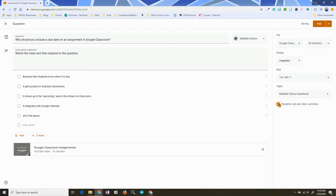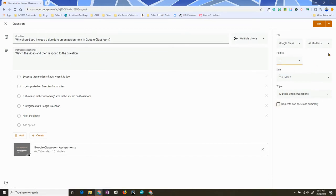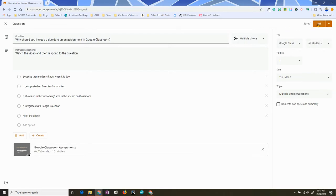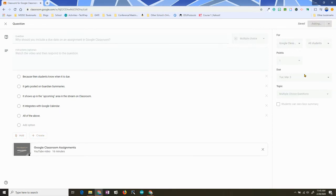In this case, I don't want it to be a poll, so I'm going to turn off the ability for students to see the summary — I just want a quick answer. Instead of making it ungraded, I'm going to make this one point, just a one-point question. As always, I can ask now, schedule it, or save it as a draft. I'm going to ask now.